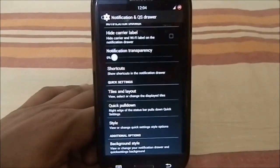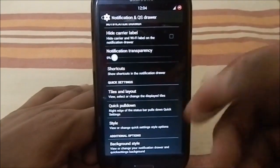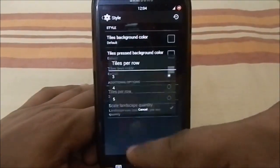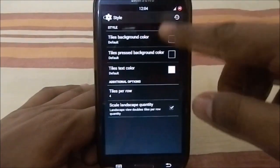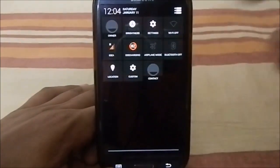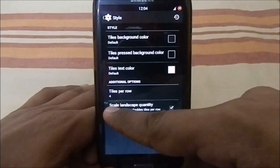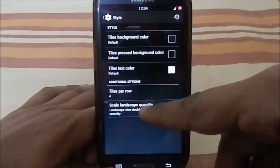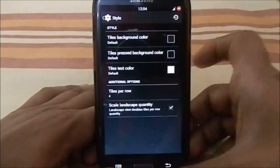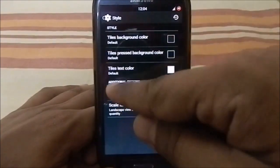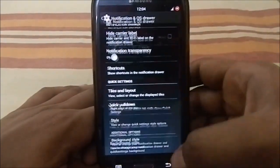This quick settings implementation also has a style option with four or five tiles per row. I normally use four. There's also a scale landscape quantity option — if you've selected four tiles, it will double to eight when the phone is in landscape mode.